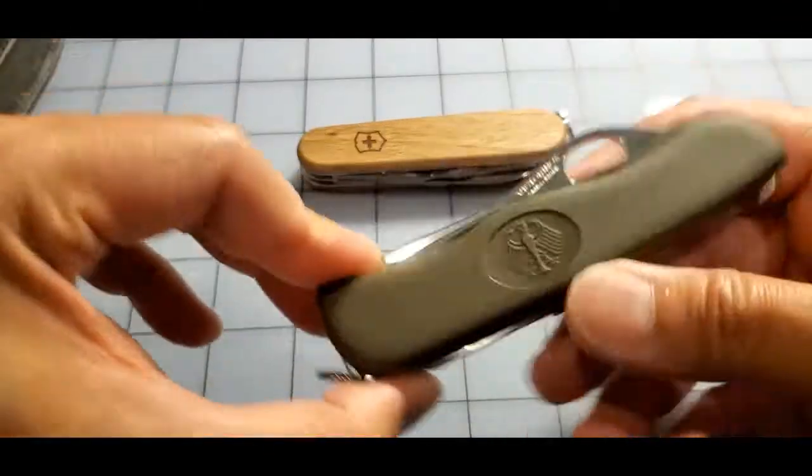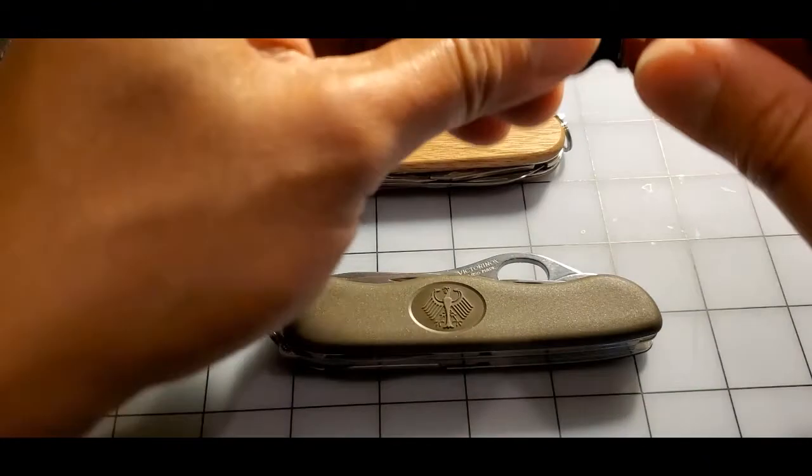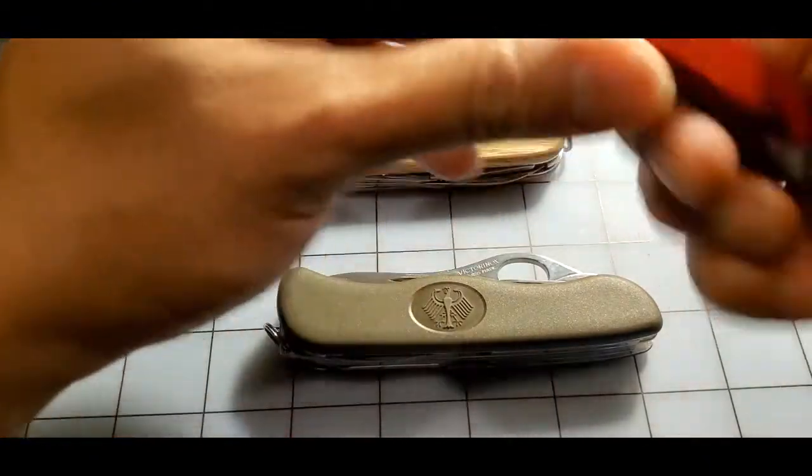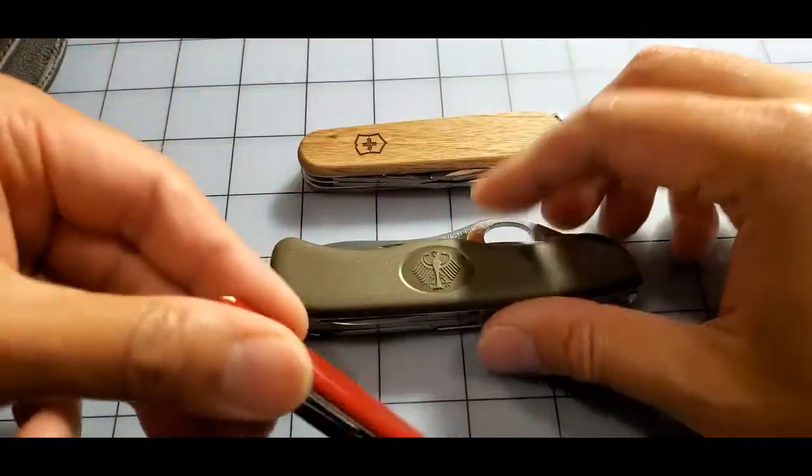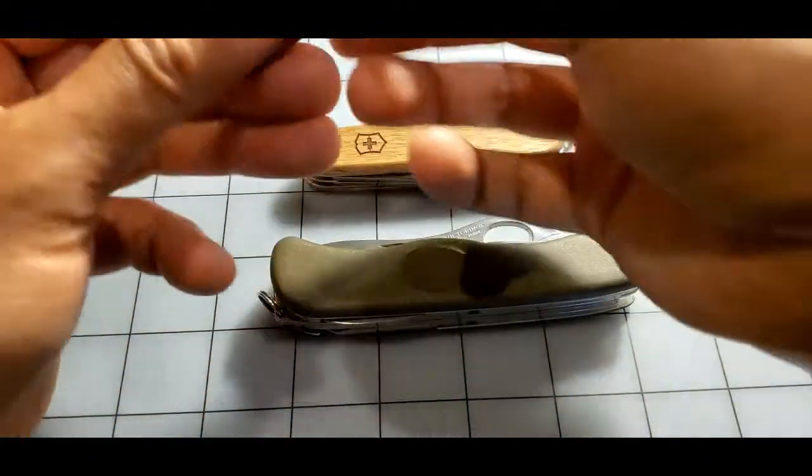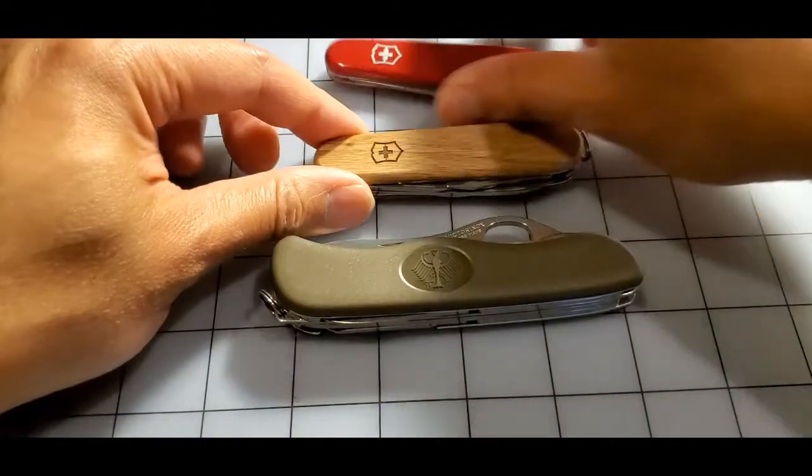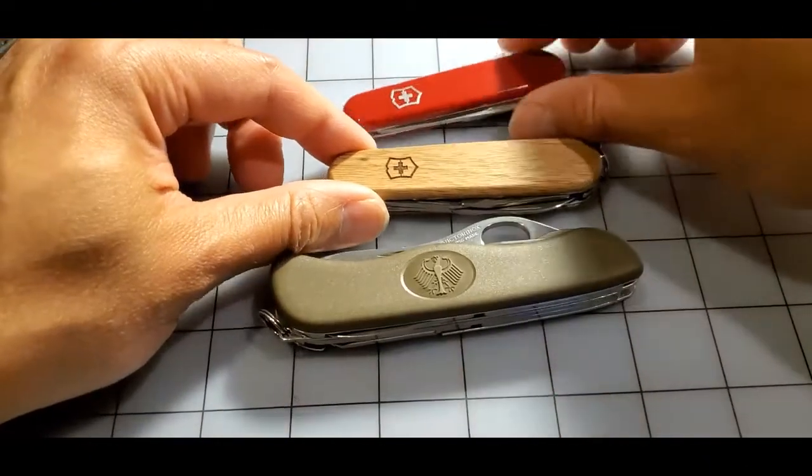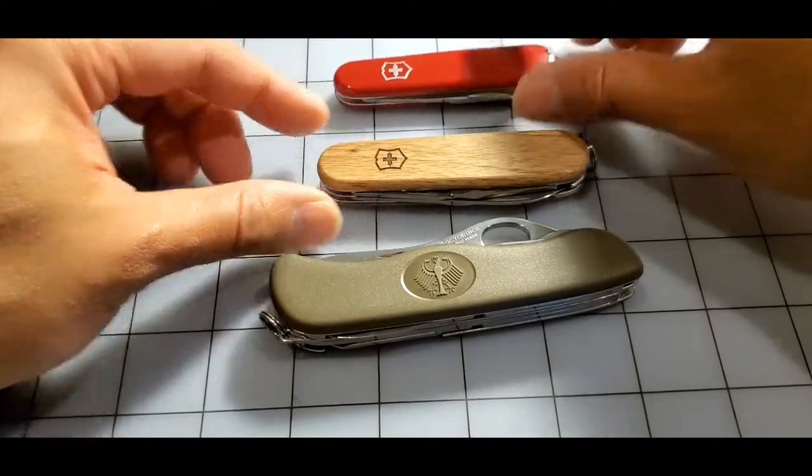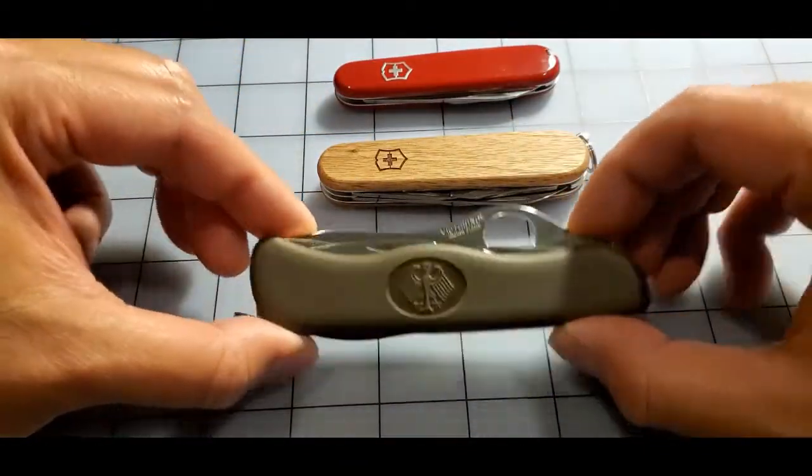All right, so kind of interesting, kind of interesting. Small, medium, large I guess.